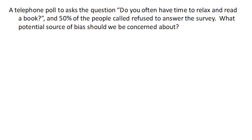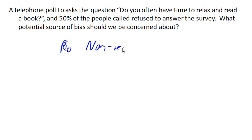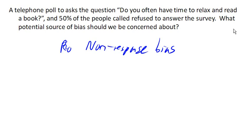A telephone poll asks the question, 'Do you often have time to relax and read a book?' and 50% of the people called refused to answer the survey. The issue here is called non-response bias. The concern is that people aren't responding to the question, and when the question is like 'do you have time to relax,' if half the people aren't even answering, chances are this is going to influence the accuracy of your study — because the people who do answer are probably the people who actually have time to answer studies and surveys like this.